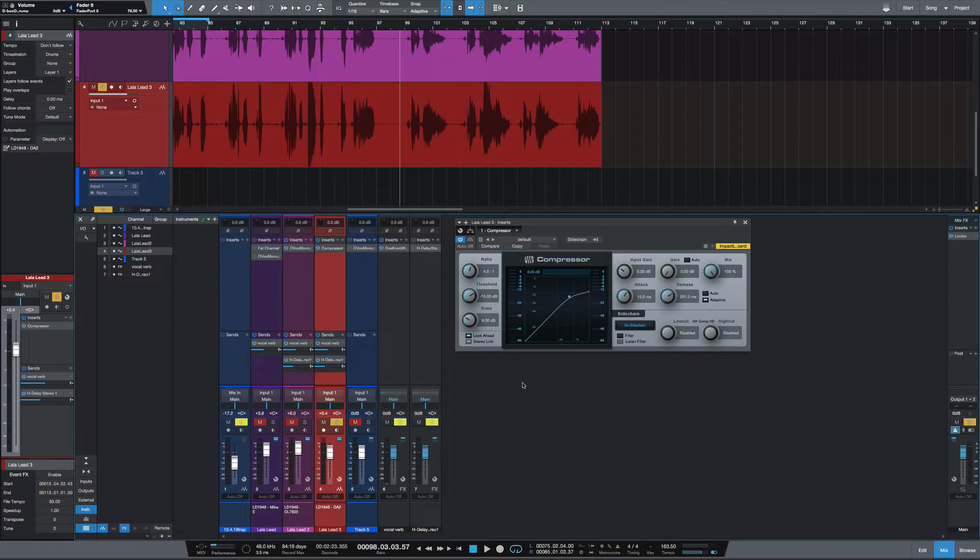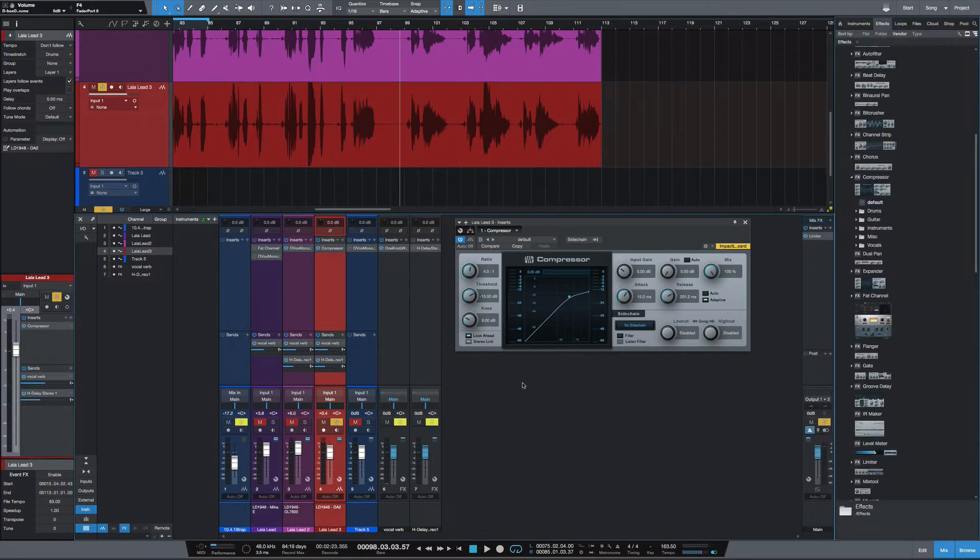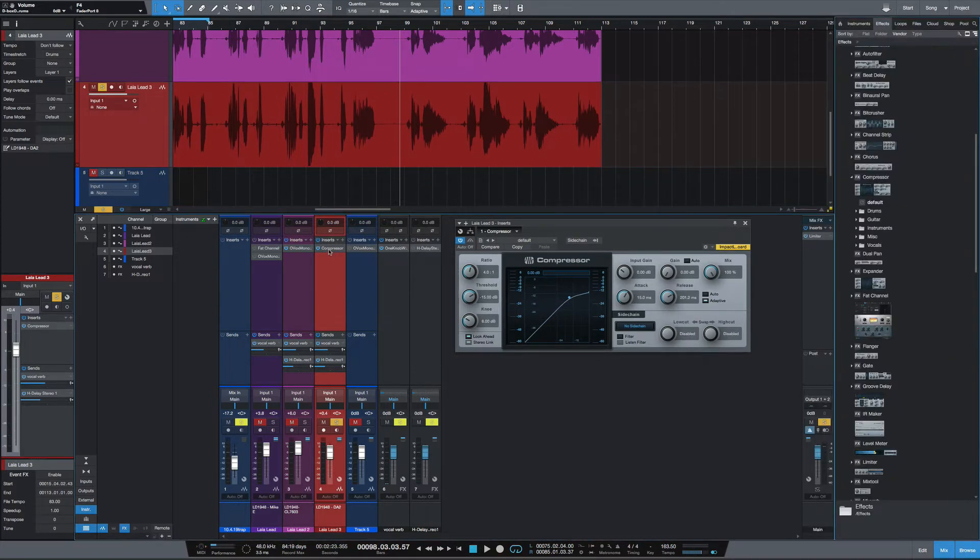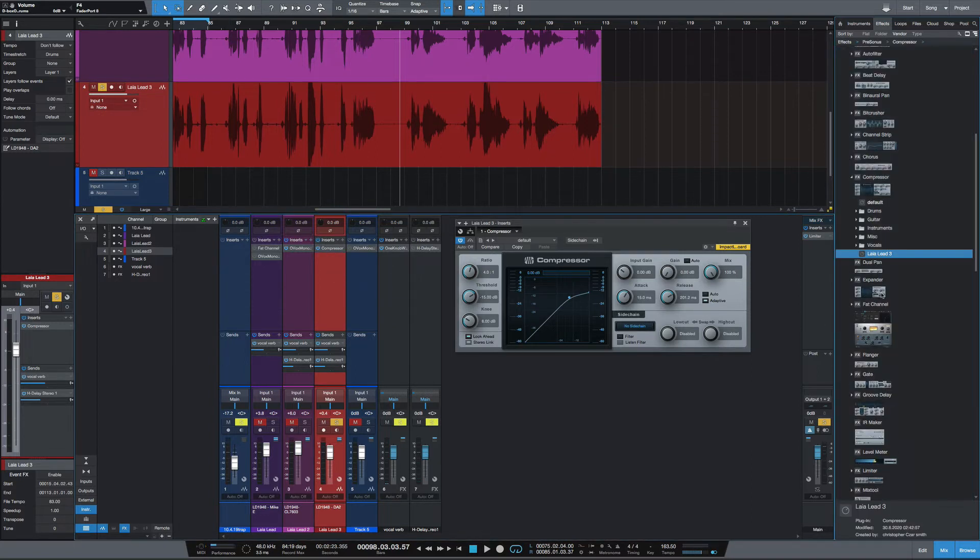To show you how that's done, I've got this compressor up here on this vocal. If you take that compressor, or take that plugin, and just drag it over to the browser, you see it created a preset here.